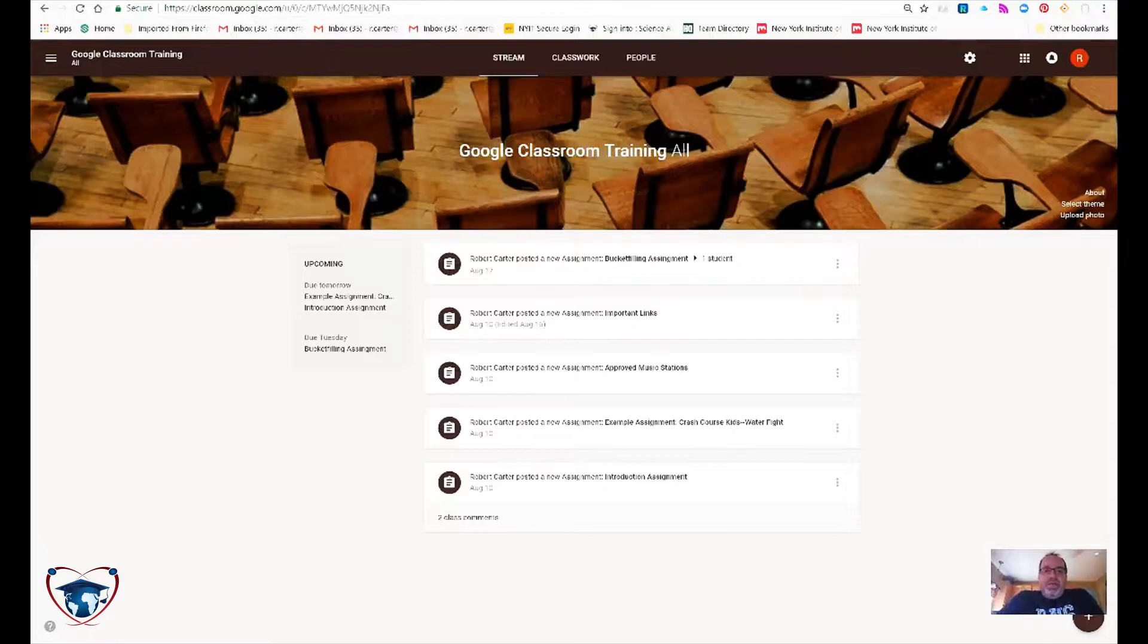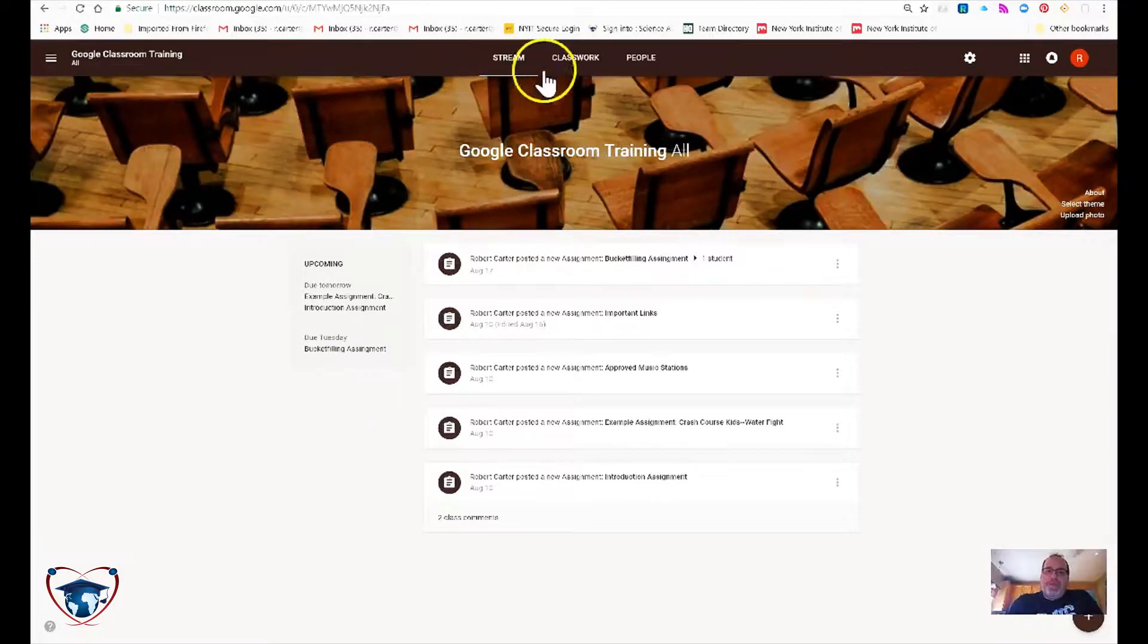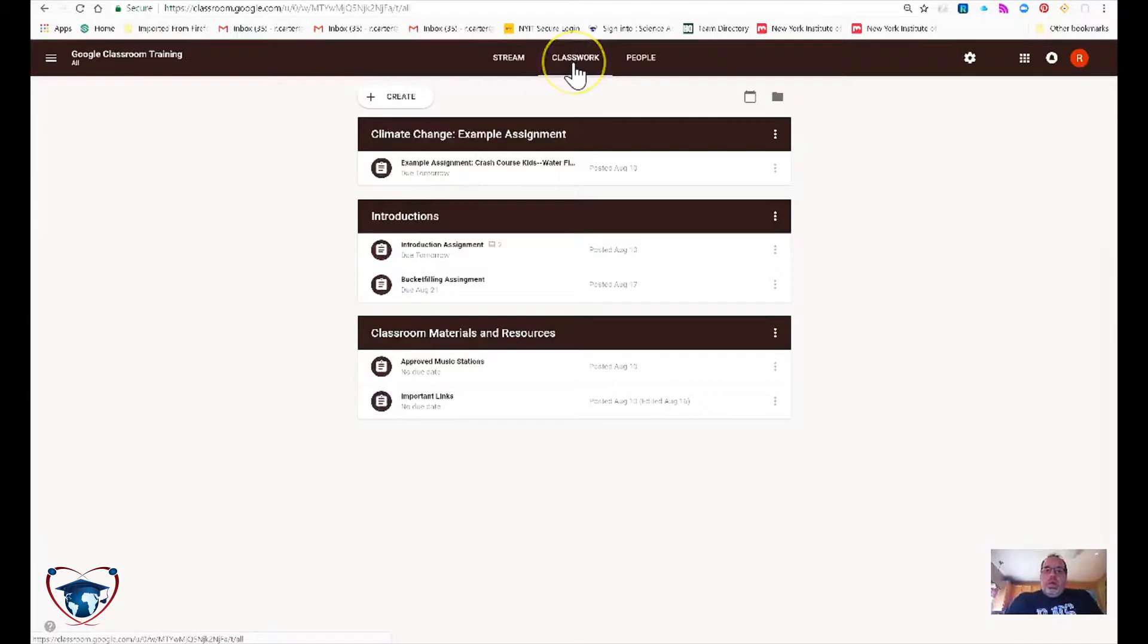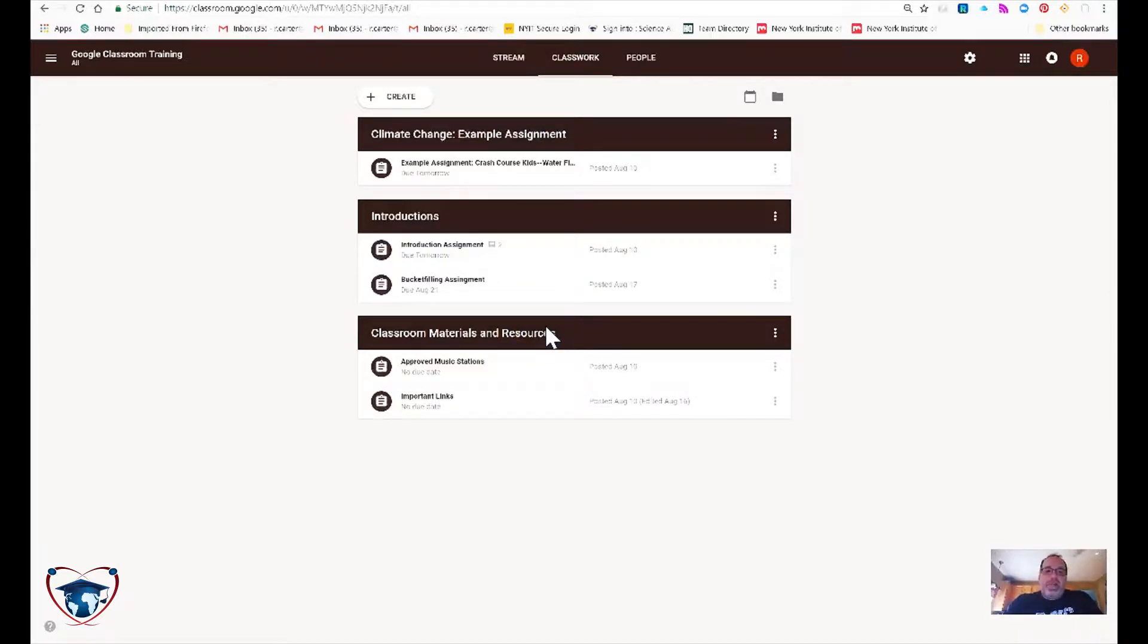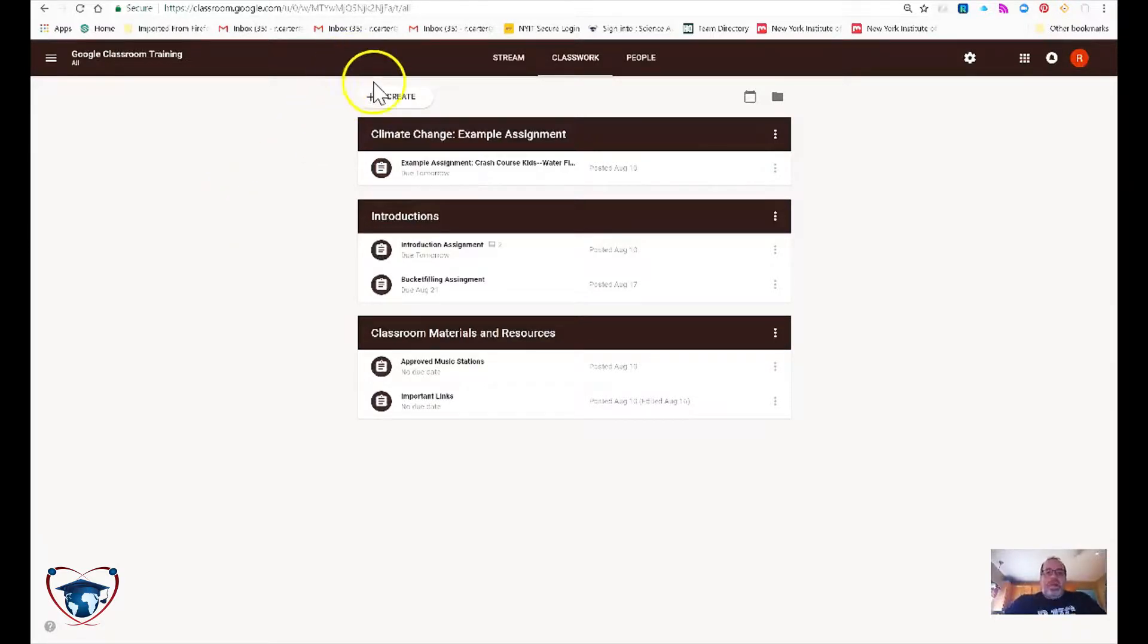Here's our teacher view starting from the stream page. We're going to go ahead and go to Classwork. If you already have a topic, you know one of these three that you're creating your assignment for, you do not have to create another topic. But in this case, I'd like to go through how to do that real quick.